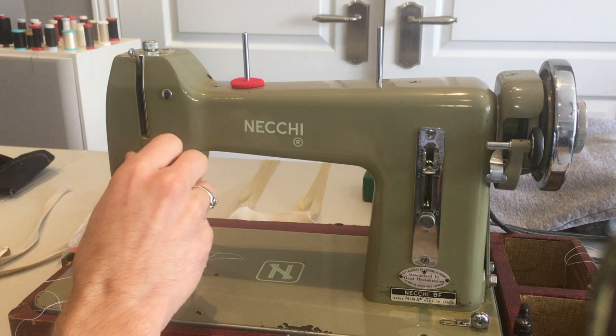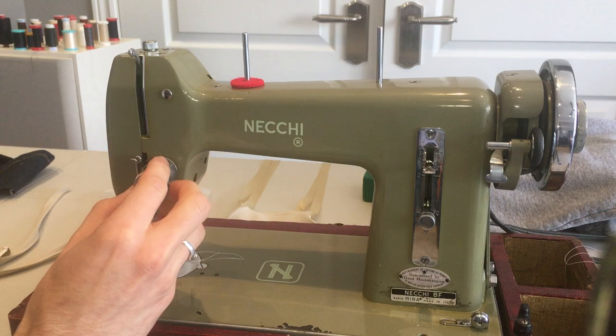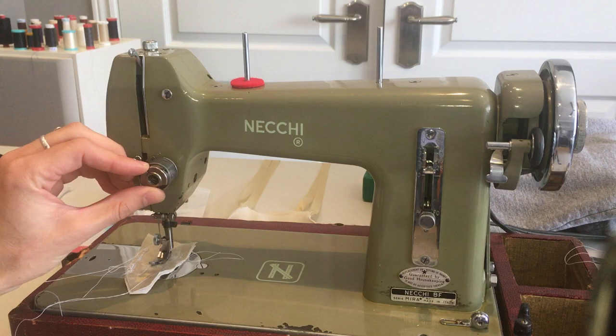First you just unscrew this little piece here. Very easy.